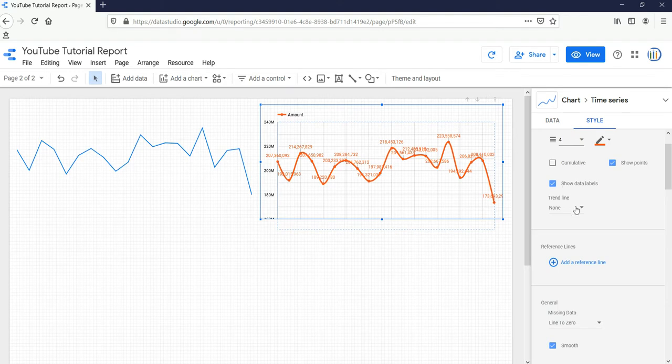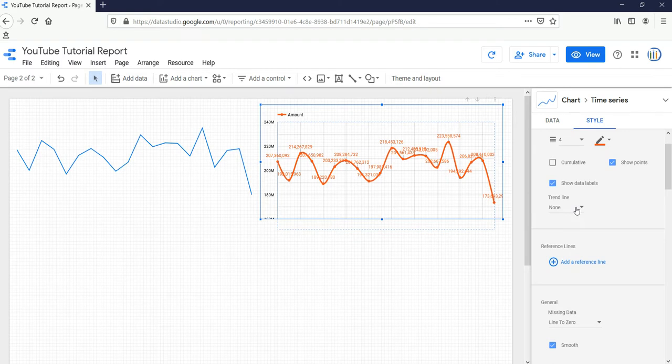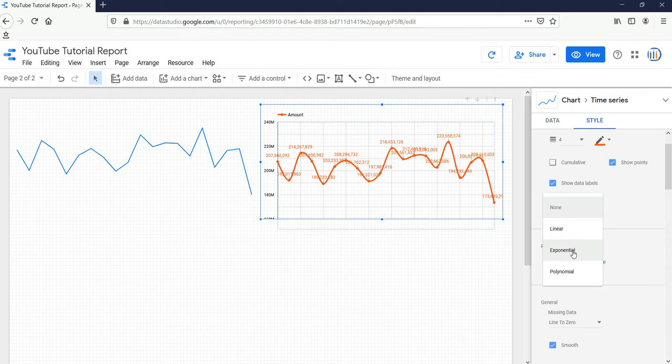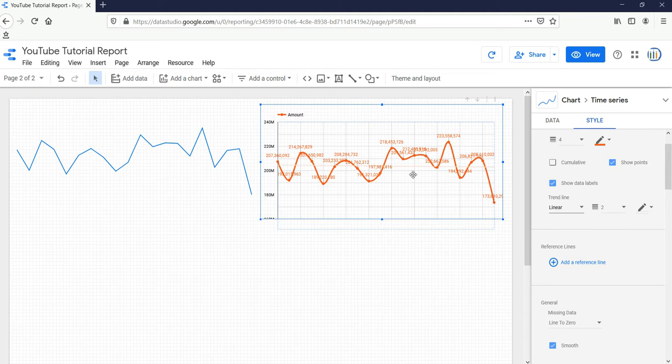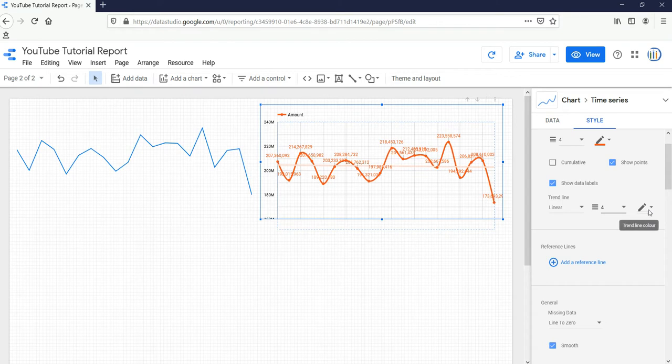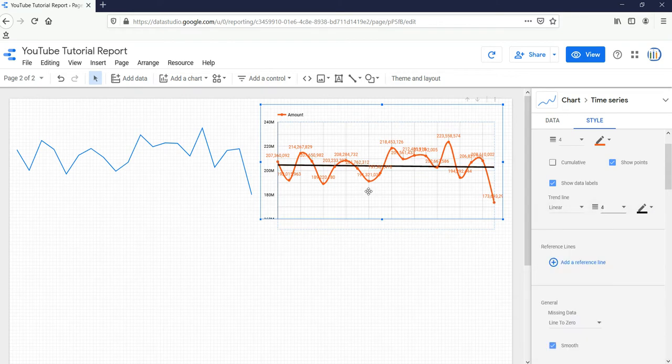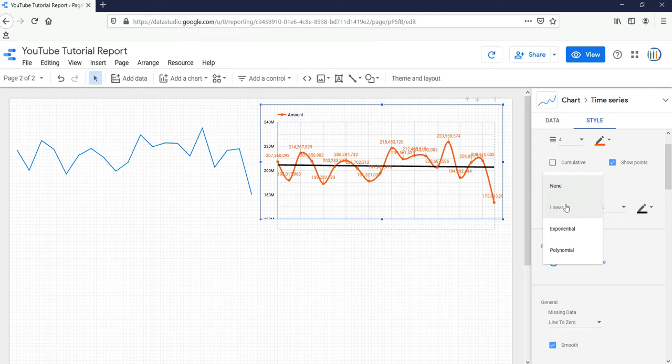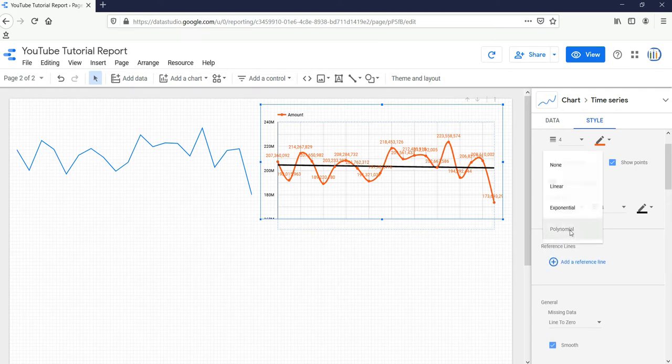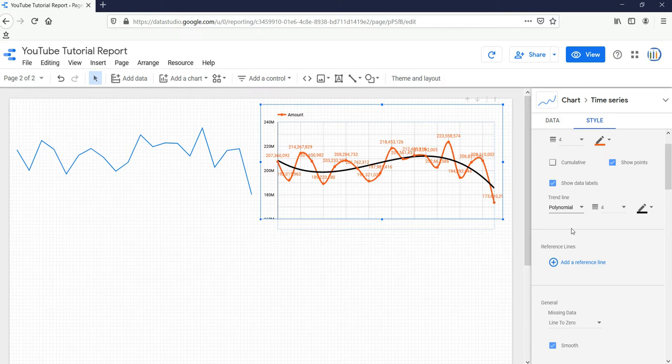If you want to create a trend line, then you have to go to this option Trend Line, and based on your requirement, you can select either linear trend line, exponential, or polynomial trend line. Suppose I'm selecting this linear one. You can see this line - let me increase the weight of this line and different color. Now you can see this one is the linear trend line. If I select exponential, it doesn't change a lot, but if I select polynomial, then you can see the curve.